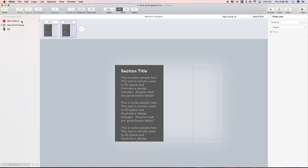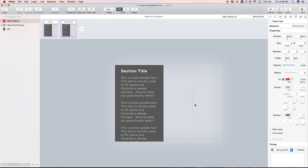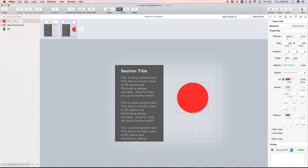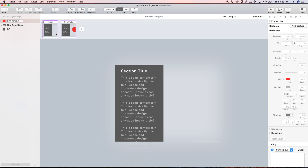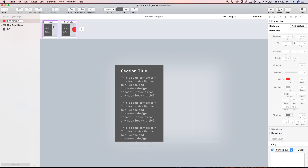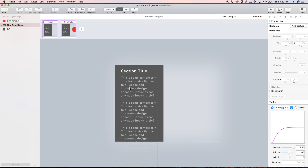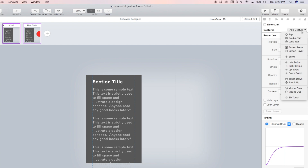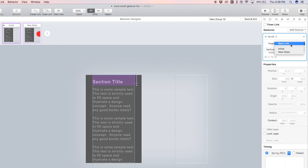I'm going to add another state by hitting the plus icon, so we have the initial and new state. In this new state I'm going to scale back up the red circle. So now we have the initial state with the circle hidden and the new state with the circle visible. To trigger this animation we want to use a scroll gesture, so in the initial state I'm going to select the scroll group and add a gesture — select scroll — and the target is going to be the new state.